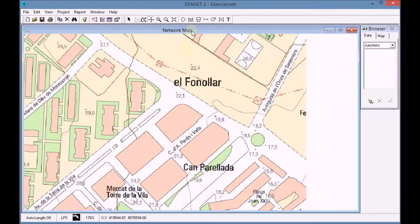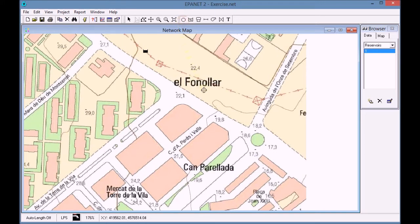We select the reservoir icon and we place it in the same position as seen in the layout. Then we select the junction icon and we add the wells on the map as shown in the layout.